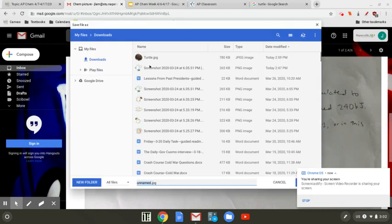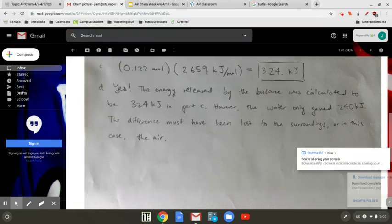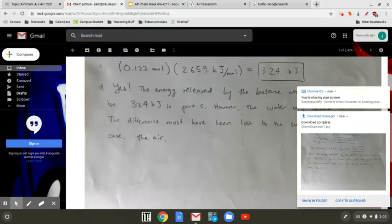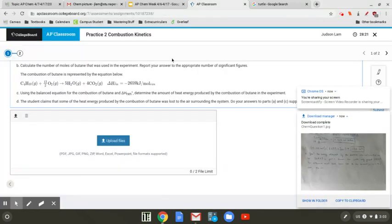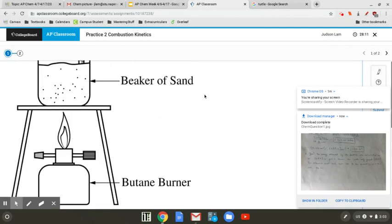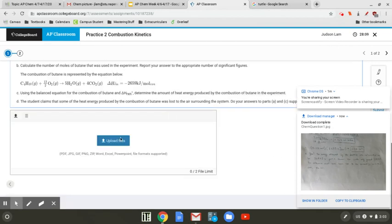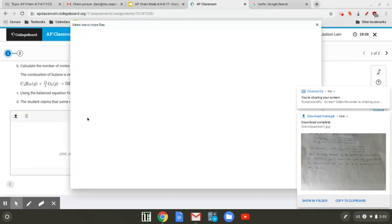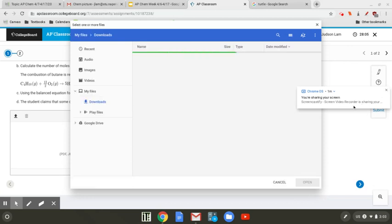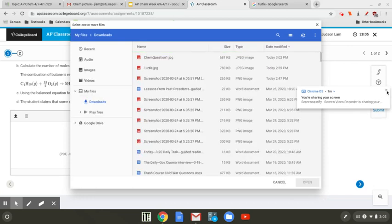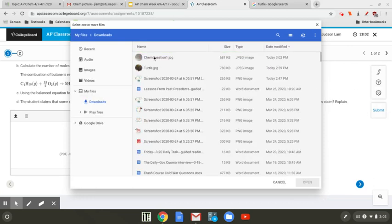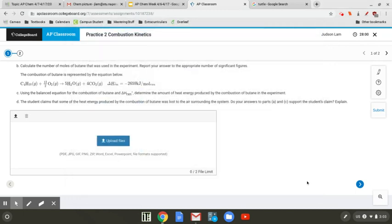Save it somewhere you can find it — Downloads would work. Once you download it, you want to click this button right here: 'Upload Files.' Then basically just find the file that you just downloaded and click Open.